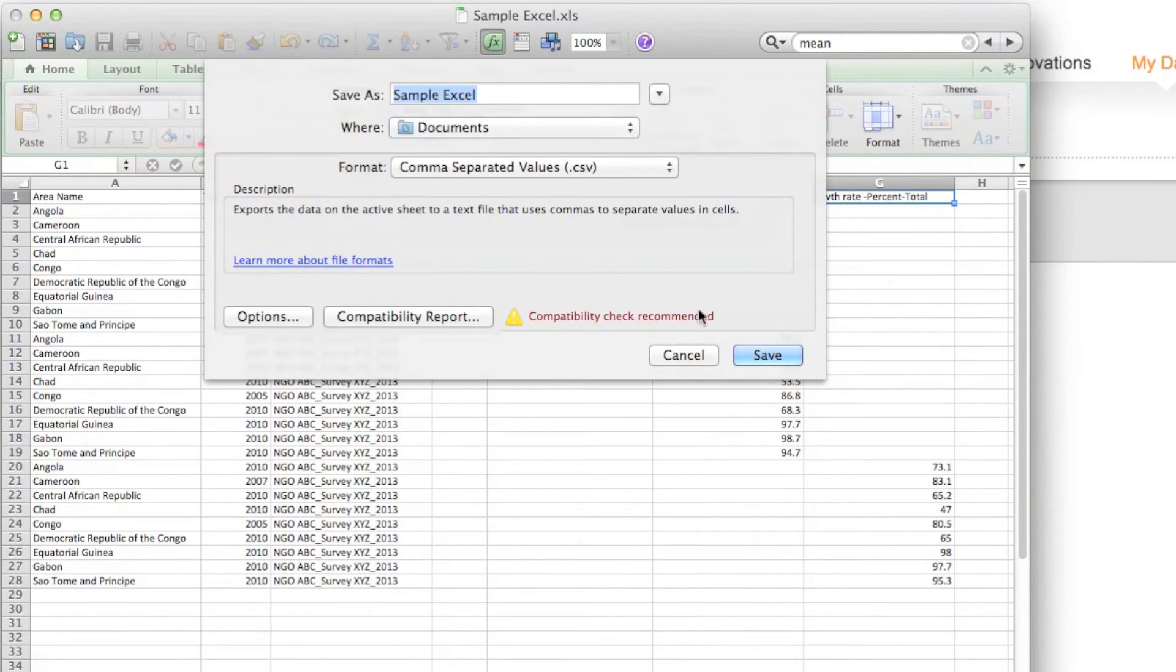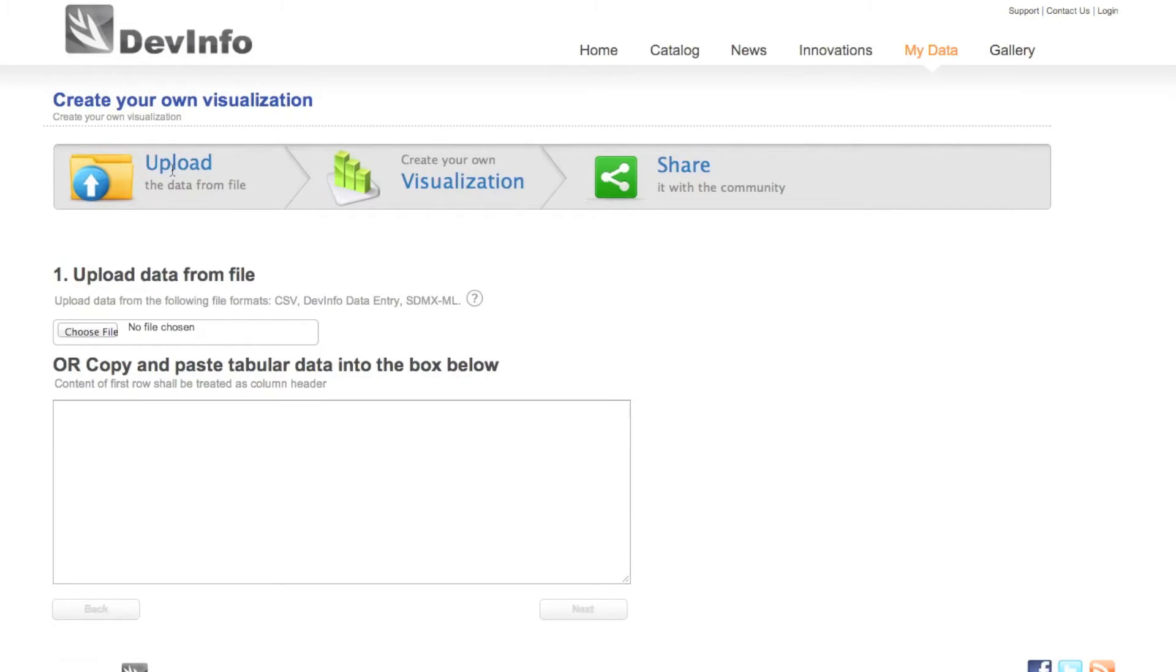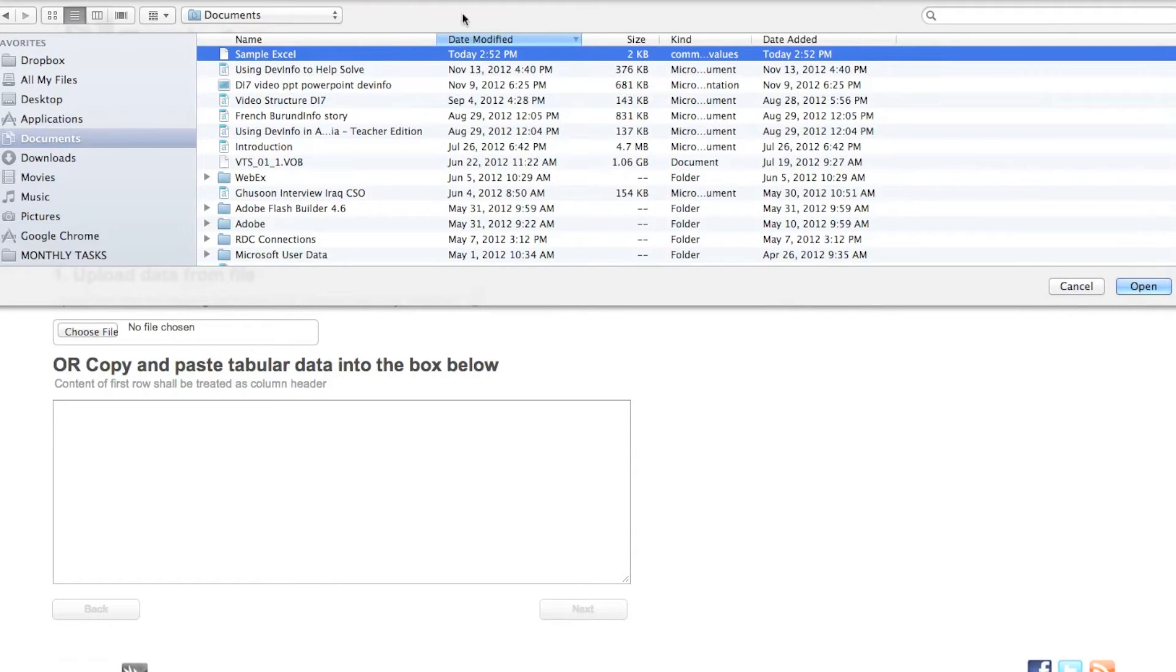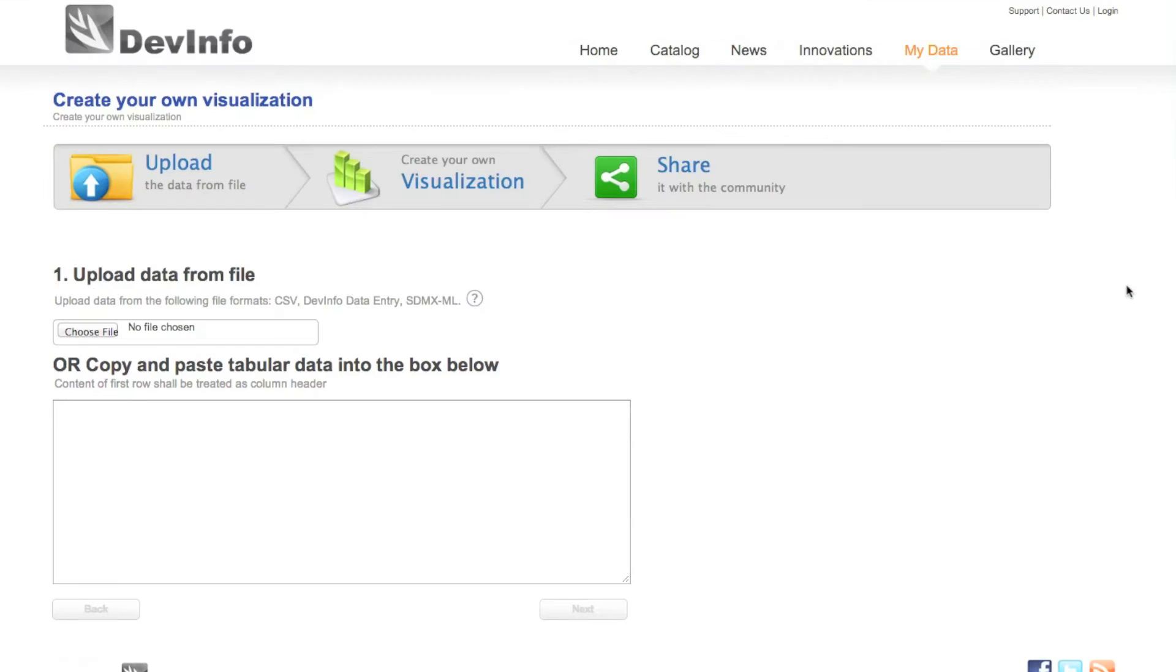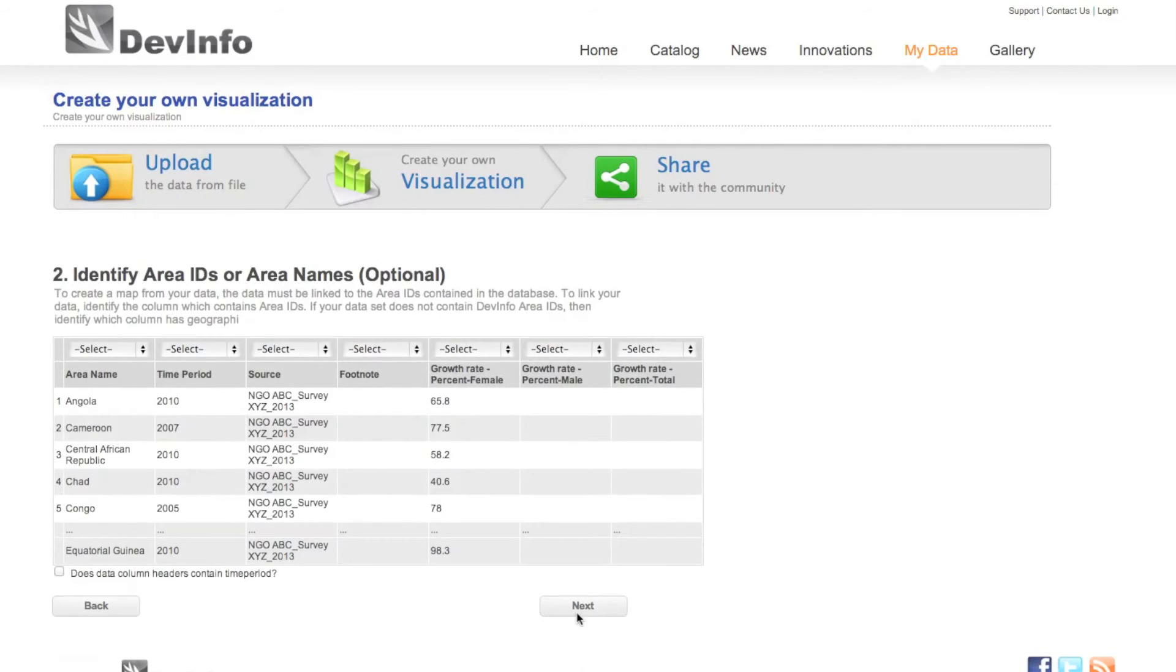Now you can upload your CSV file in step one of the MyData feature. Click Next to proceed.